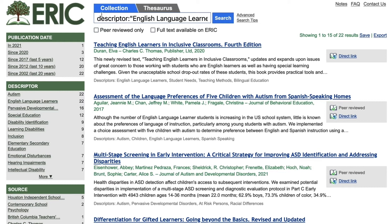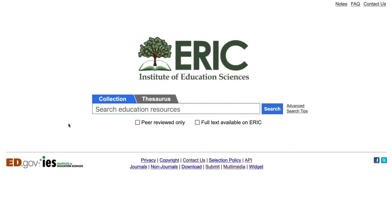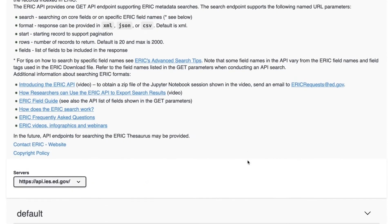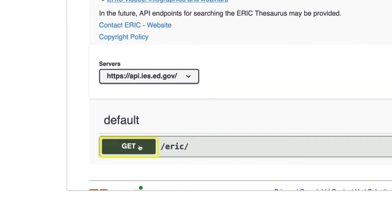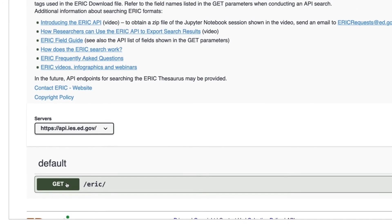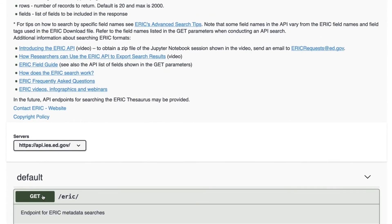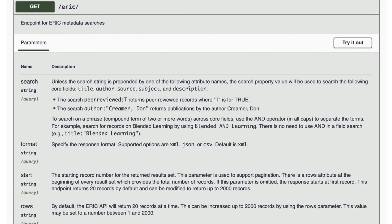Now we are ready to export our results to a file. We will re-run the search in the API and export the results to an Excel spreadsheet so there is no need for copying and pasting. To do this, go to the ERIC webpage footer and select API. Once in the API, scroll down and select Get. Selecting Get brings up the list of API parameters. First on the list is Search, and it provides guidance for searching with the API.